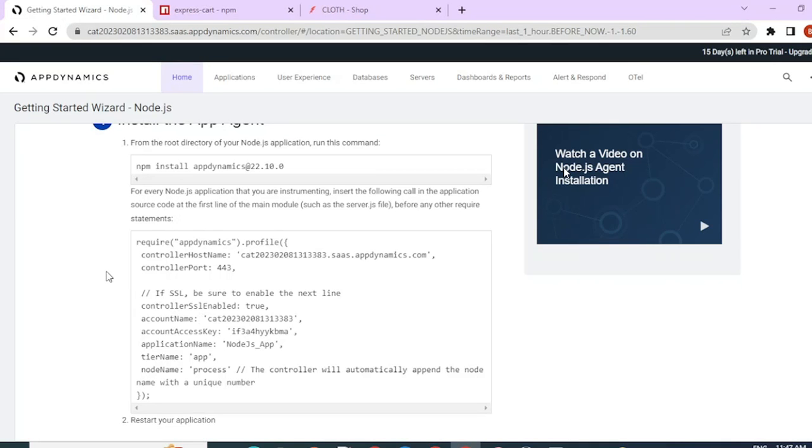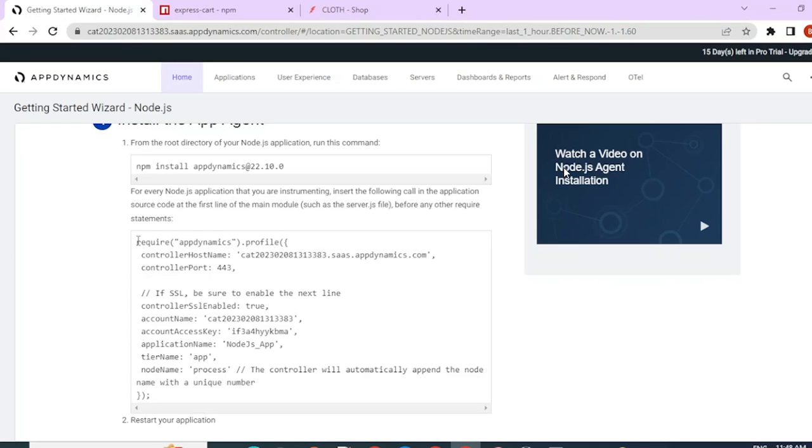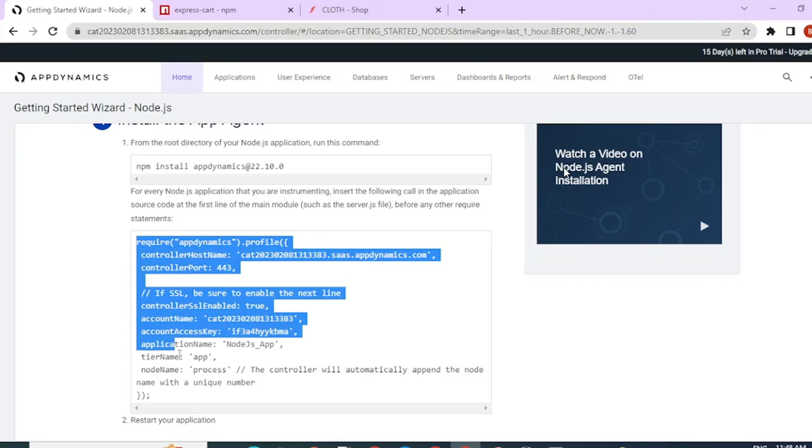The next step is to copy paste this code inside your startup script. If you are doing it on any other Node.js application and if you are not very sure which is the startup script, make sure you ask your admin or the support team which is the startup script so that you can paste this code inside there.